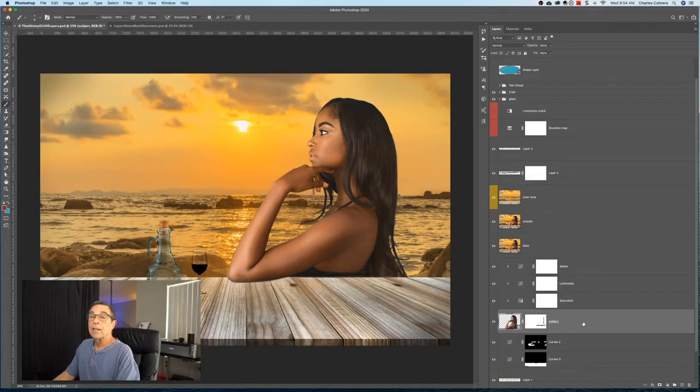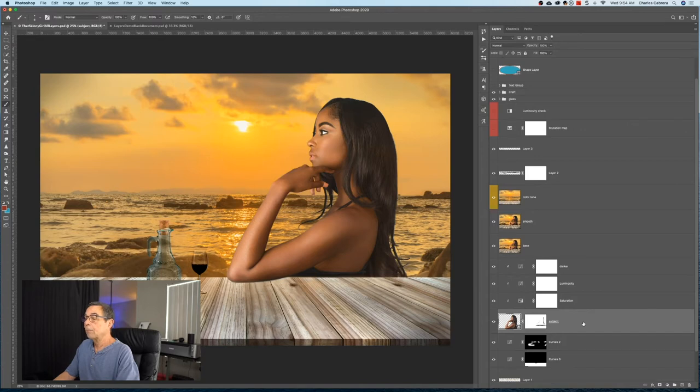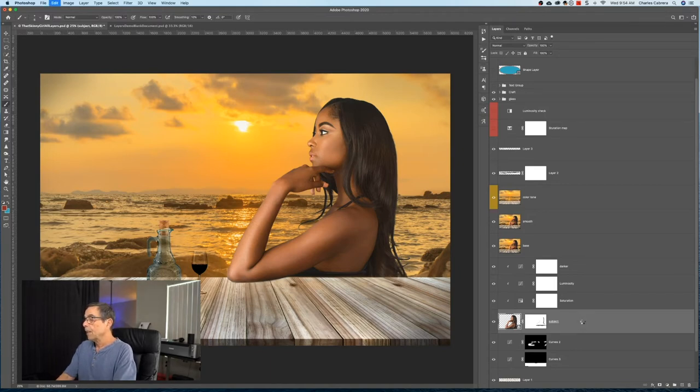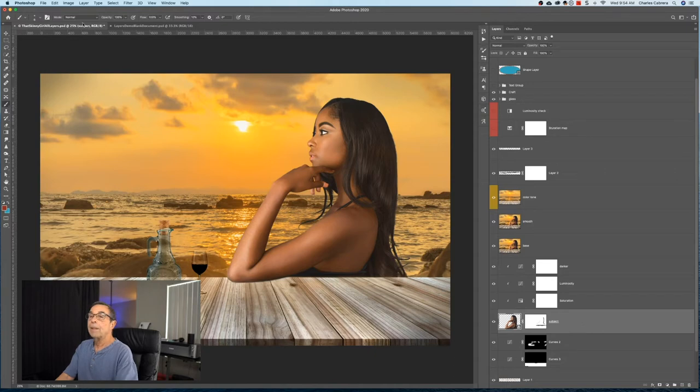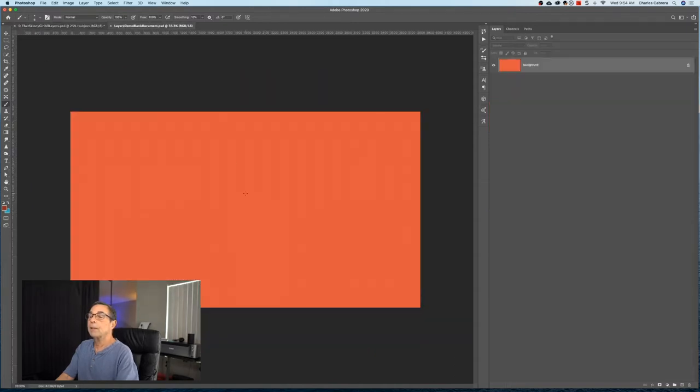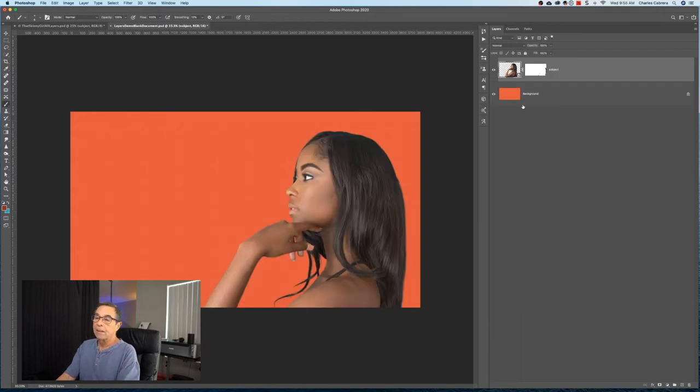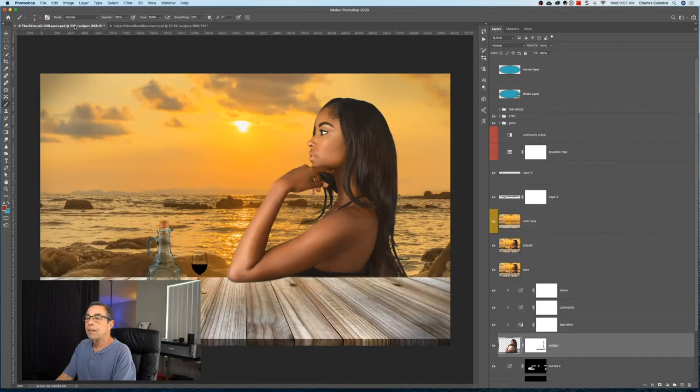Another thing you could do with layers is you can copy and paste a layer from one document to the other. Now I've got this subject layer right here. I'm going to type Command-C and come over to another document and say Command-V. And then paste that other layer into the new document. So that is the way that you copy and paste layers in between documents.